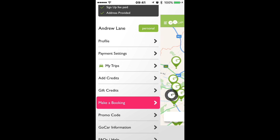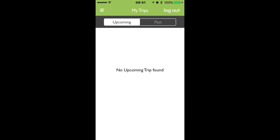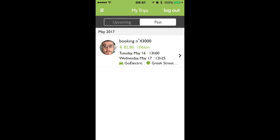Whatever card you have associated to your account will actually show up under the payment settings. Under the my trips section, if you have any upcoming trips or trips that are going on at the moment, they'll be in there. And then on past trips, you can actually click in there and see how much it cost you, what kilometres you drove, what car you had — in my case I had the GoElectric — and you'll see where you picked it up, what time you got it and what time you dropped it off.